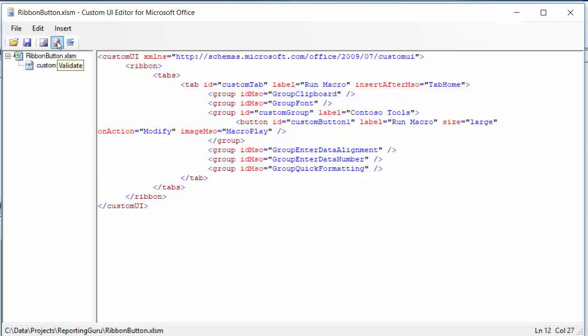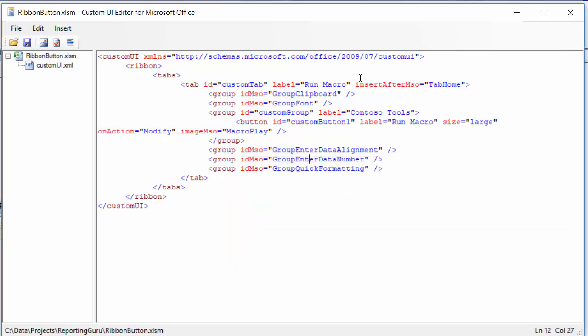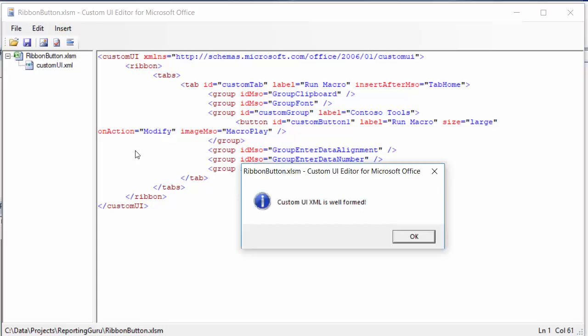Here I'm going to validate my thing here. Okay, and so it's going to come up with an error and it wants you to change the date here to 2006-01. So I'm just going to do that over here—2006-01—and then validate again. You can see it says custom UI XML is well formed.